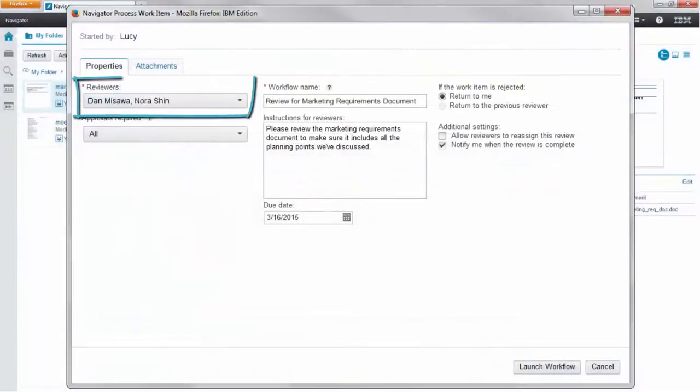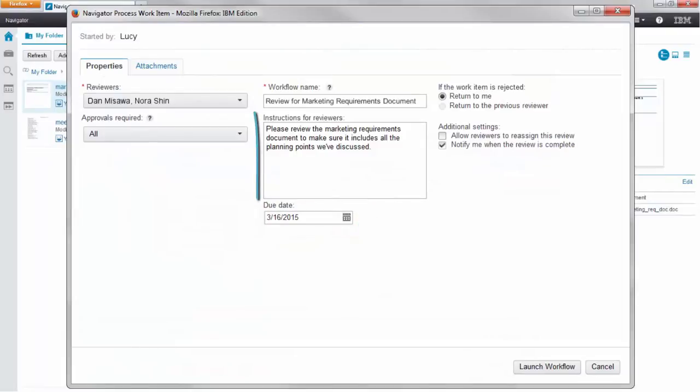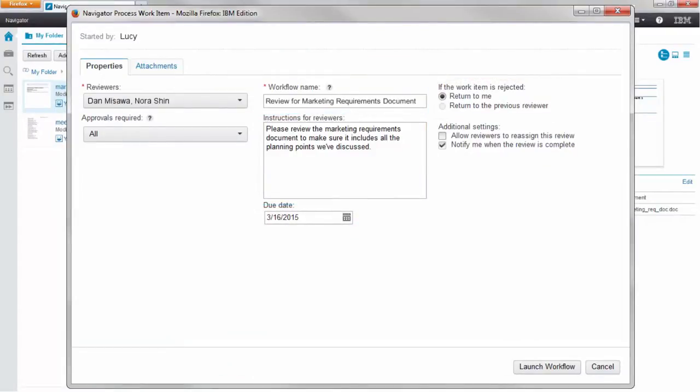She adds the reviewers, sets a due date, writes a brief comment, and makes sure that she will be notified if the review does not get approved. Then she starts the process.